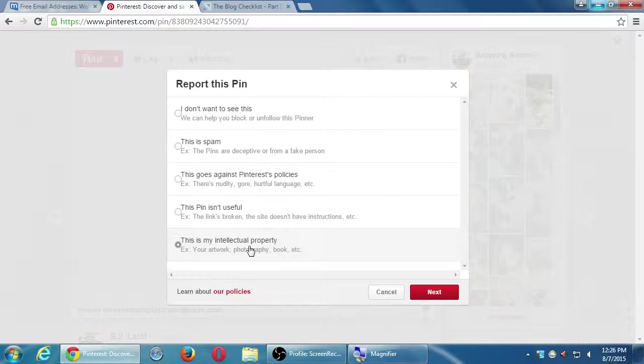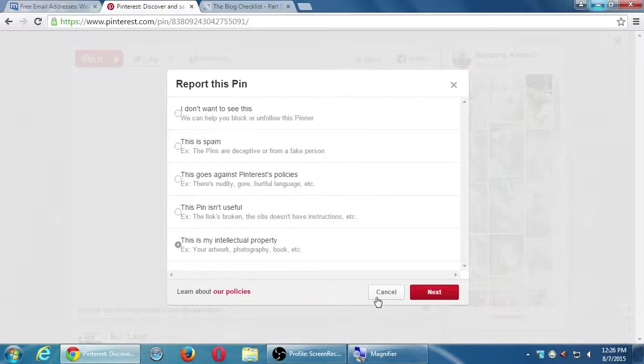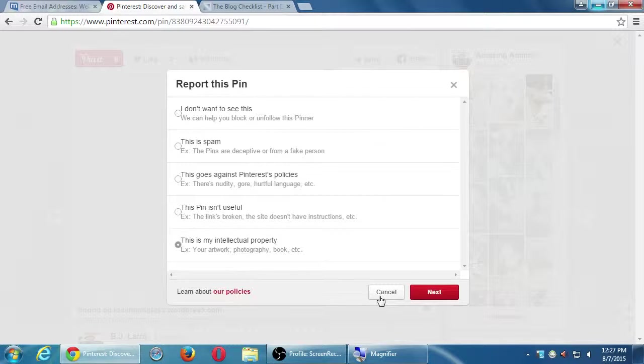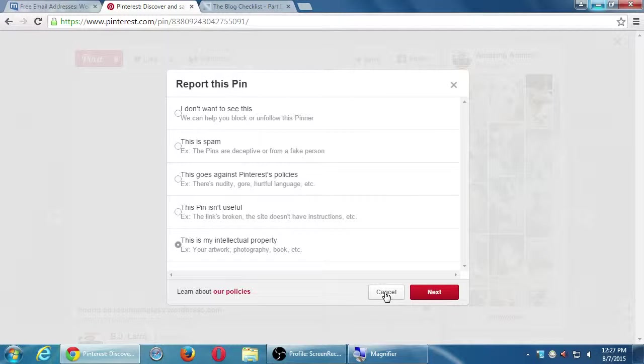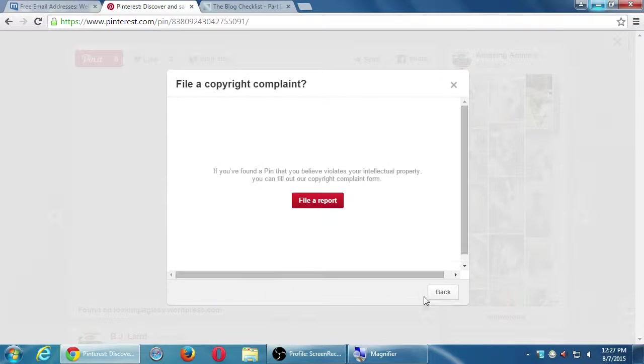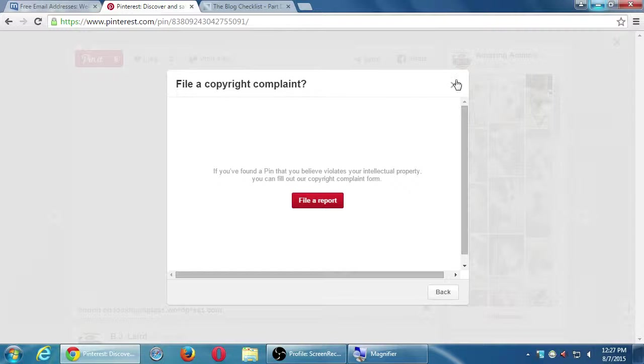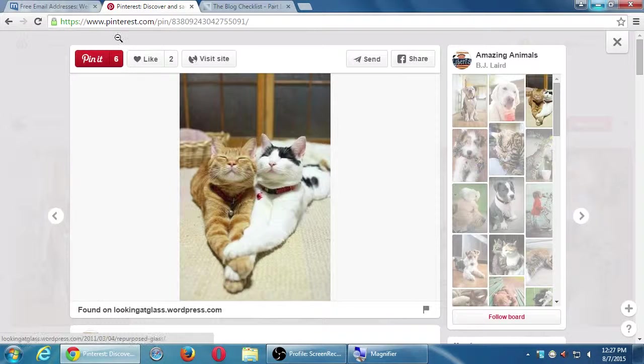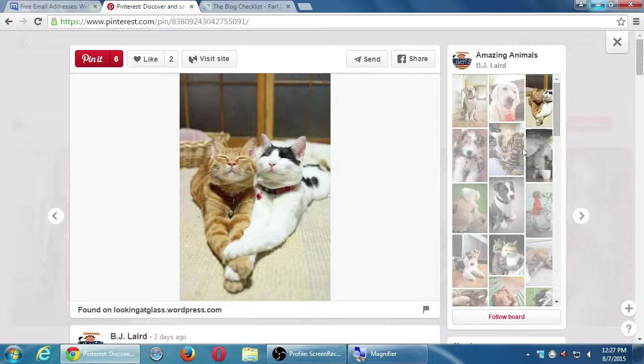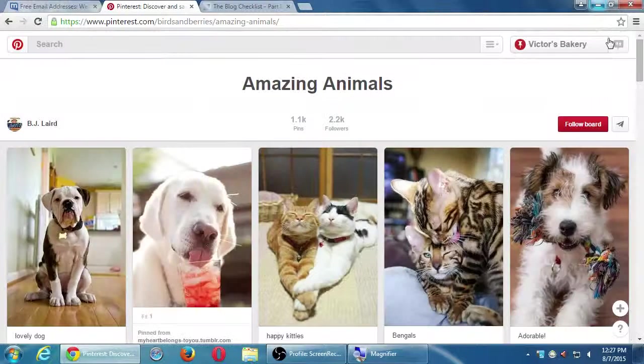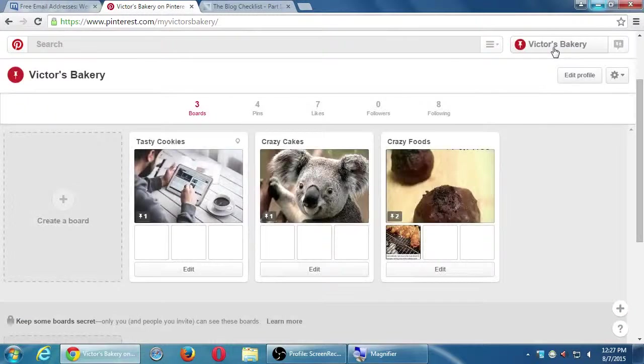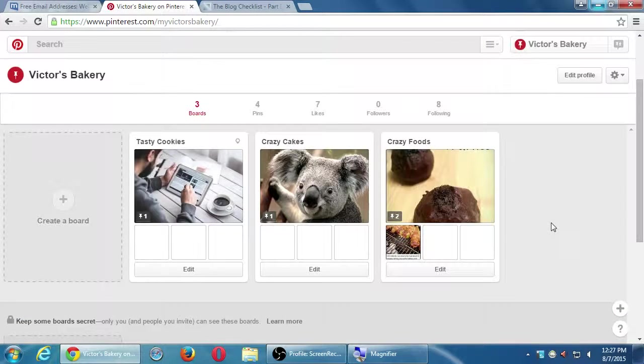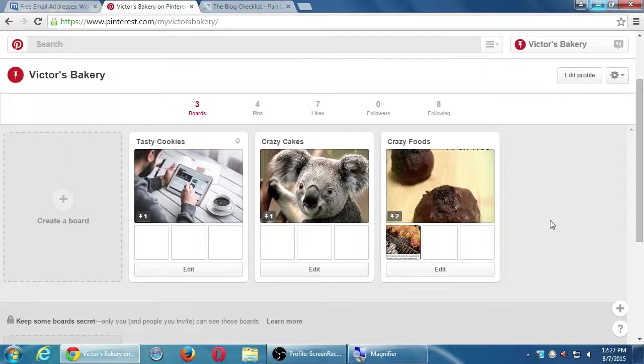I don't want to see this. We can help you block or unfollow. This is spam. This goes against Pinterest policies like nudity and hurtful language. This pin isn't useful. The link is broken. This is my intellectual property. So we have some recourse there to help us deal with that. It's not as refined definitely as Facebook or Google Plus in that you can control your message better on those two networks. This is a little bit more open like Twitter, whereas on Twitter you tweet something and the message could get away from you. There's not much you can do about it.